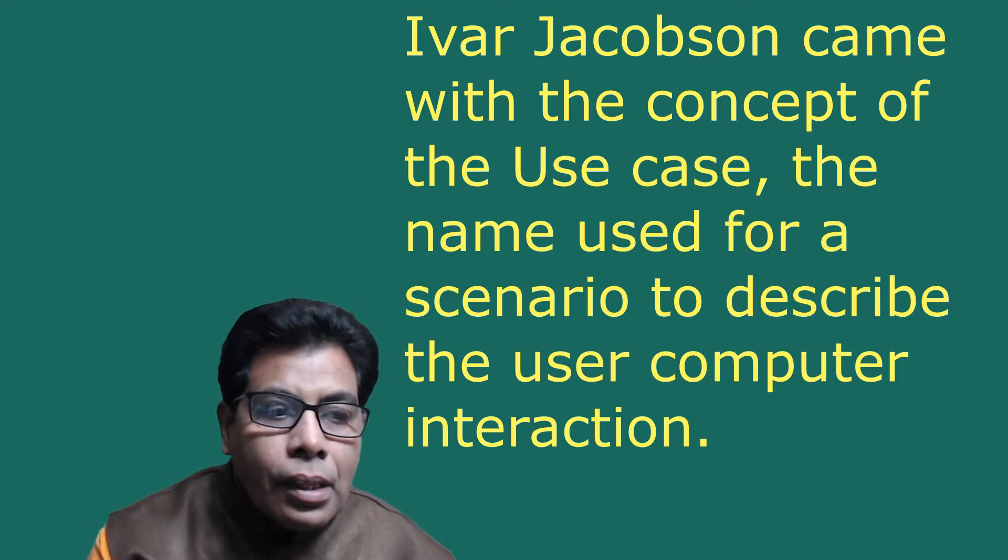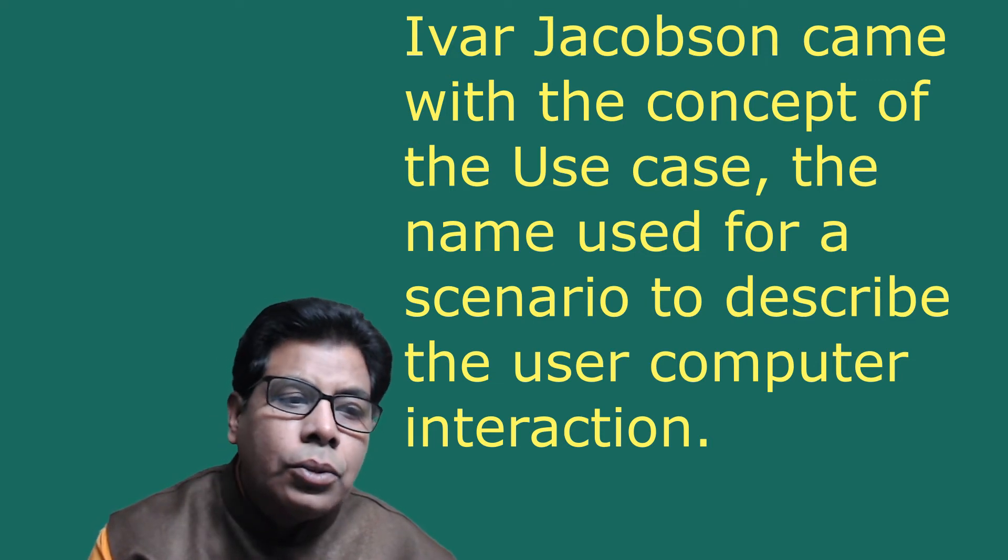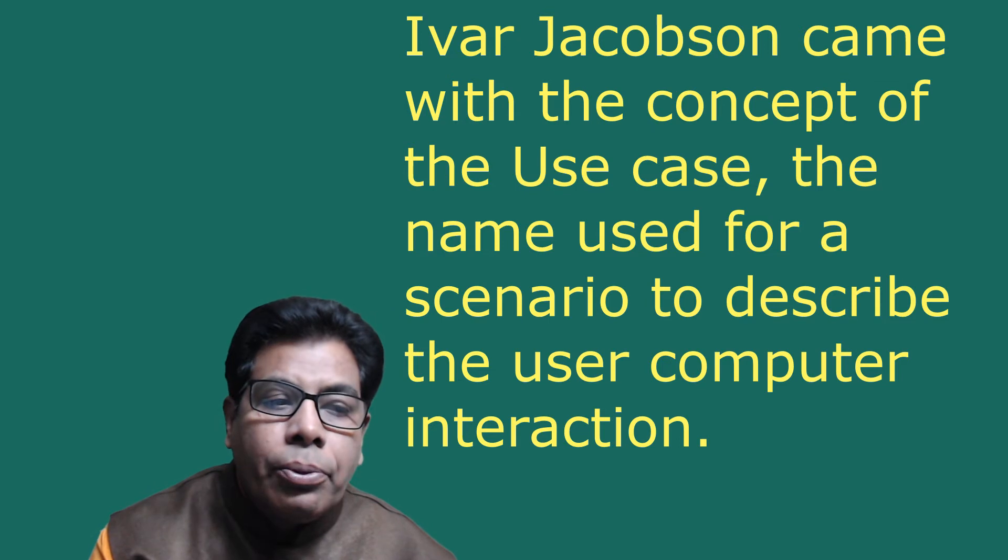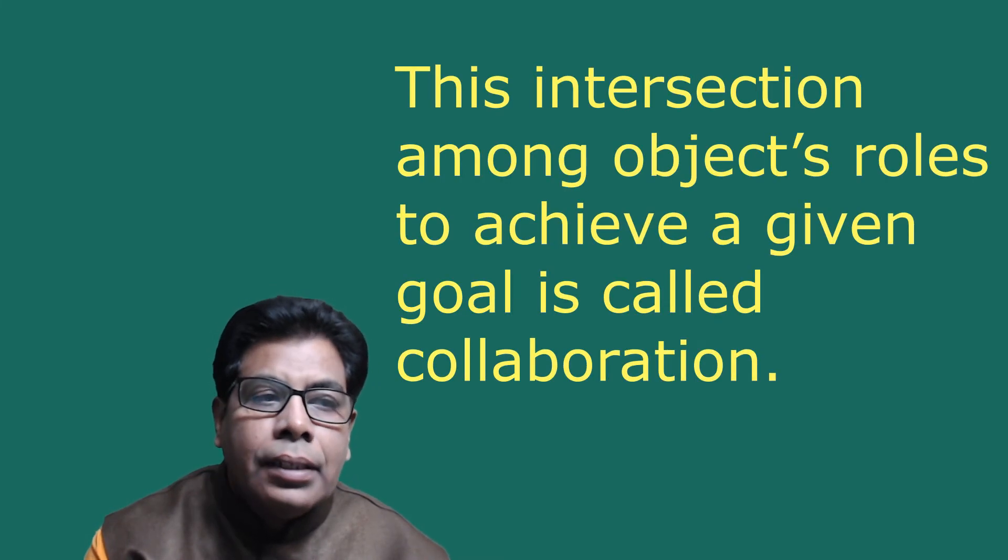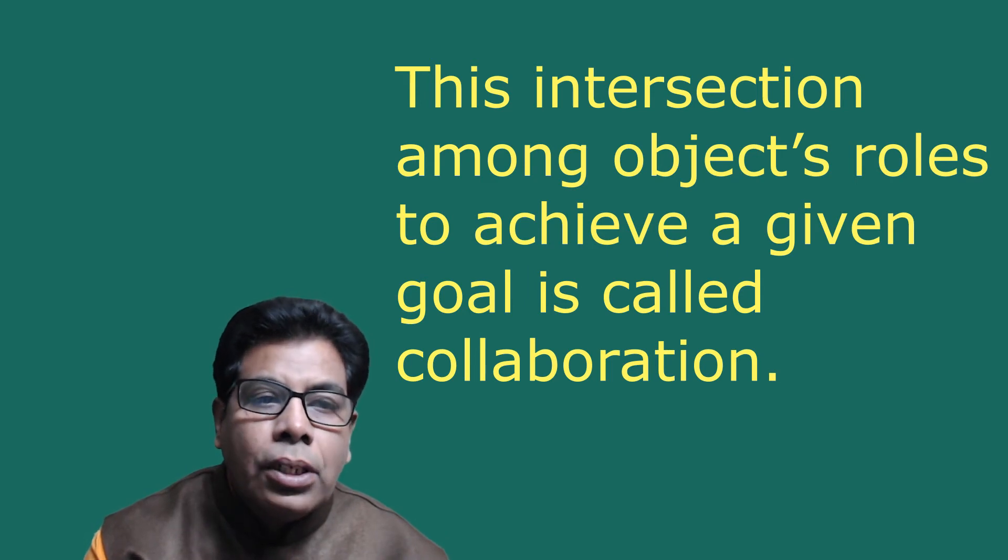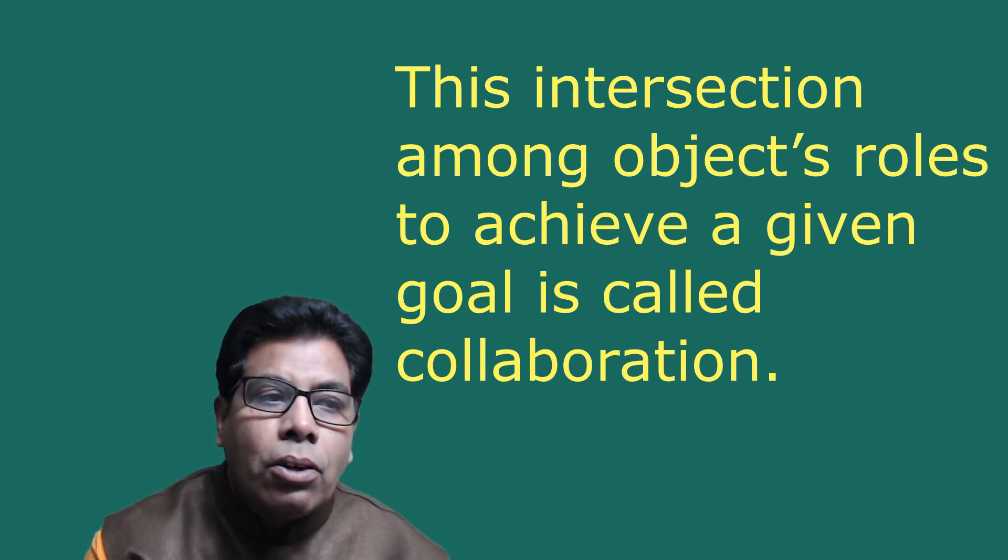Ivar Jacobson came with the concept of use case - the name used for a scenario to describe the user-computer interaction. Scenarios are a great way of examining who does what in the interaction among objects and what role they play. This interaction among object roles to achieve a given goal is called collaboration.